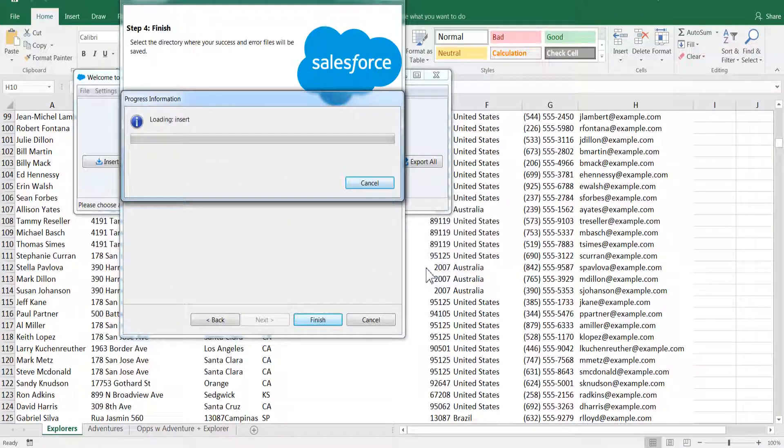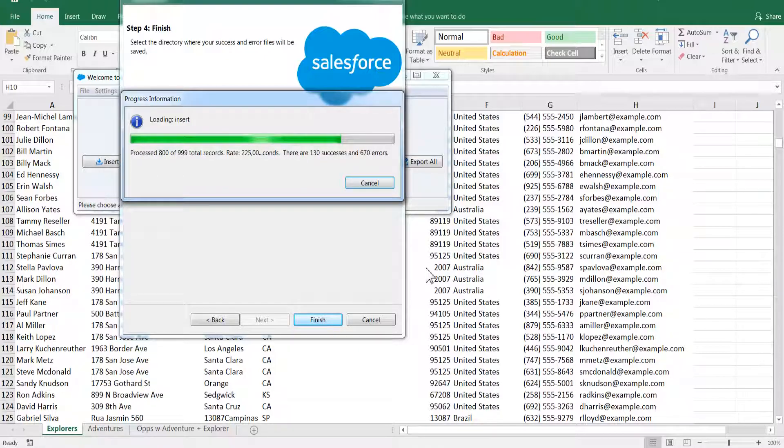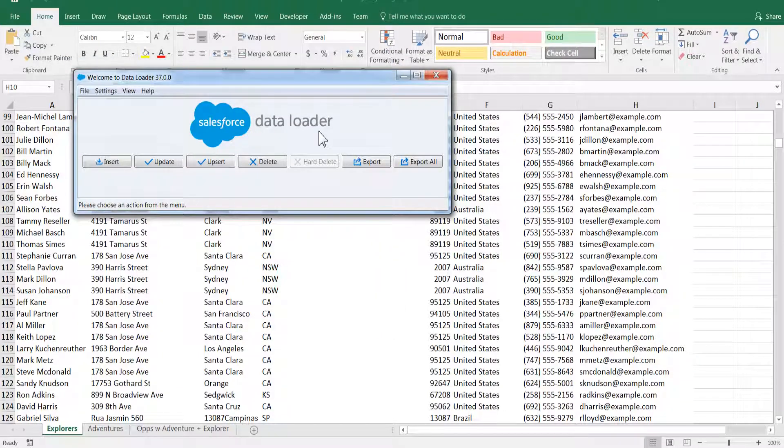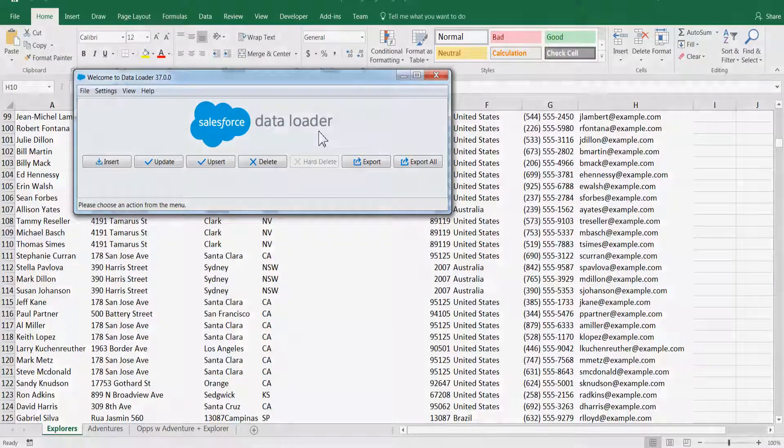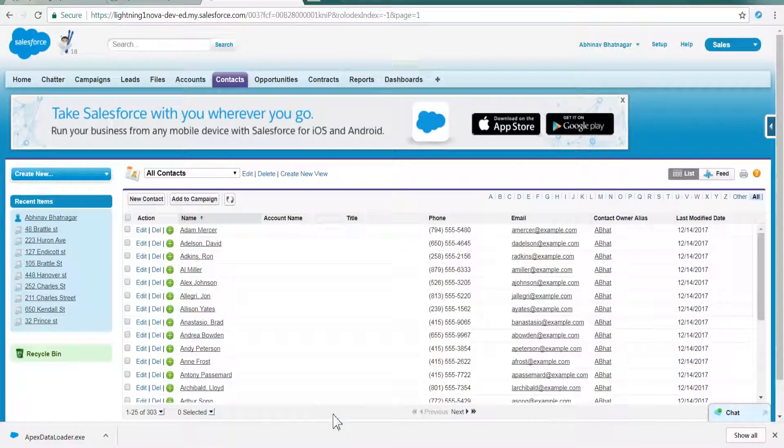Click Next and then browse for the location where the error files should be saved on your system. Click Finish and then Yes to proceed the warning. Progress information will be shown. View success or view errors to verify that all data is imported successfully.